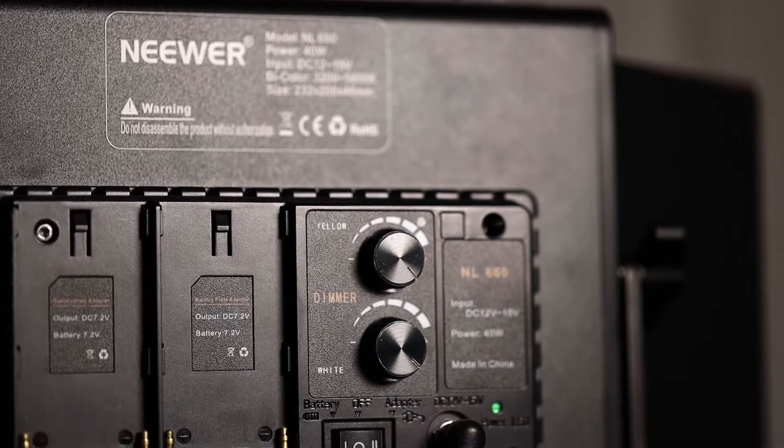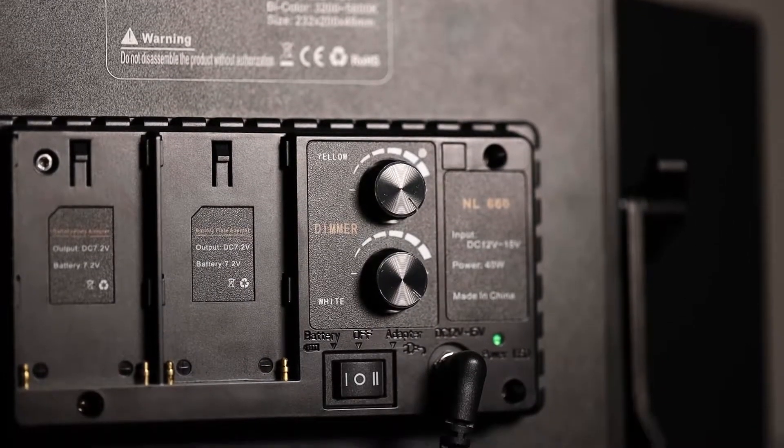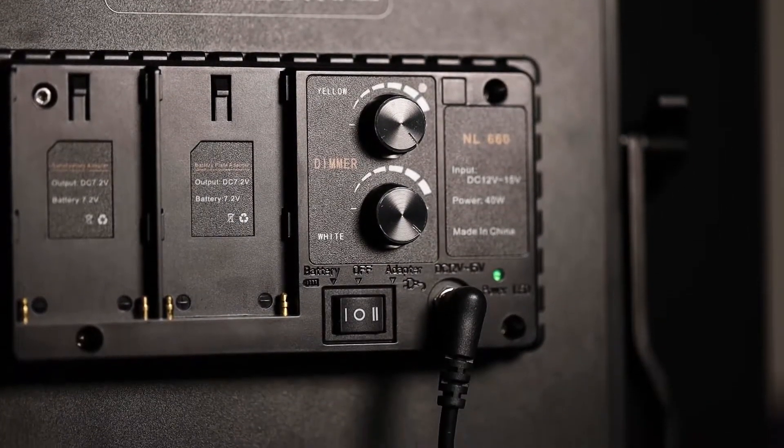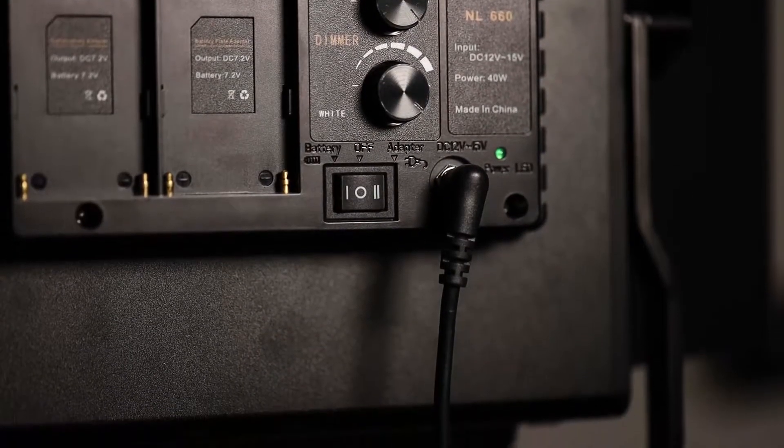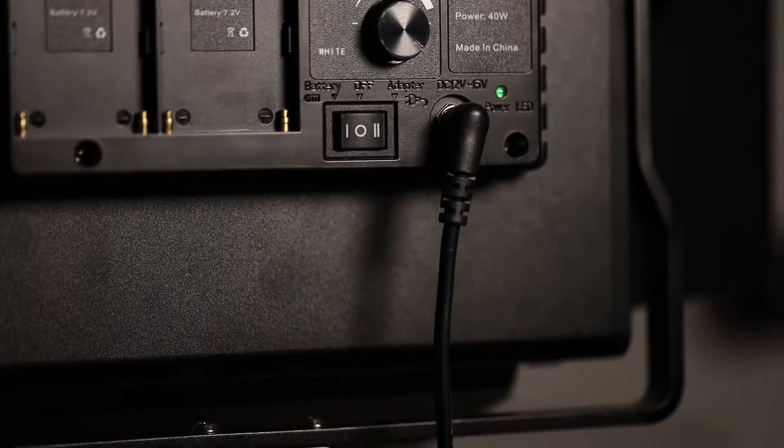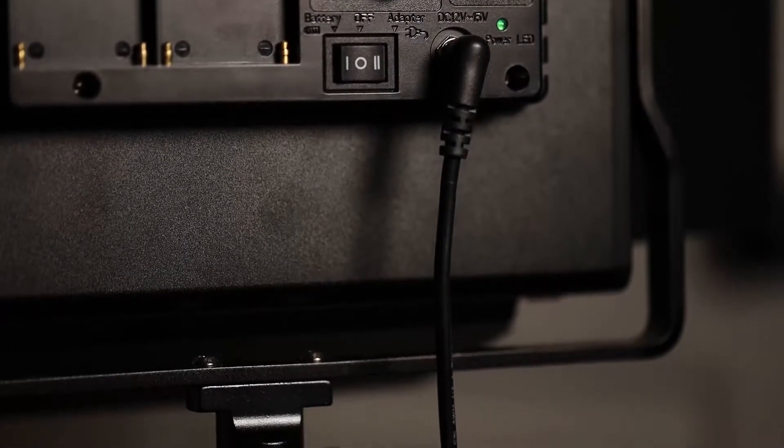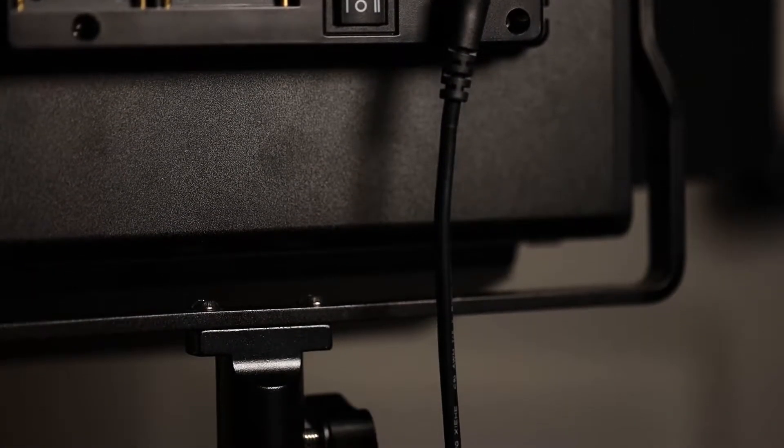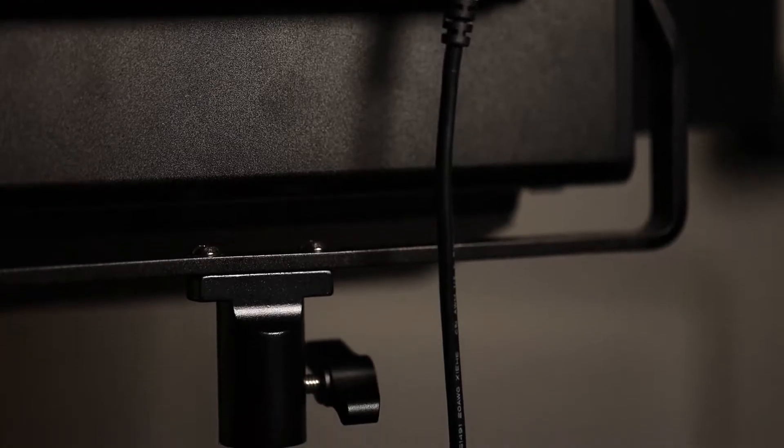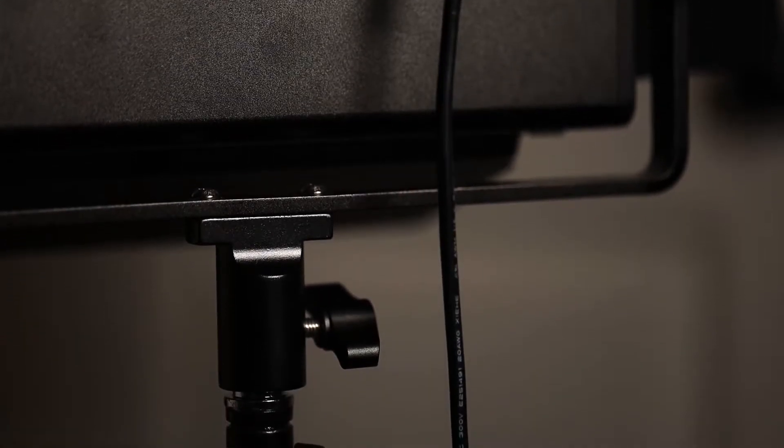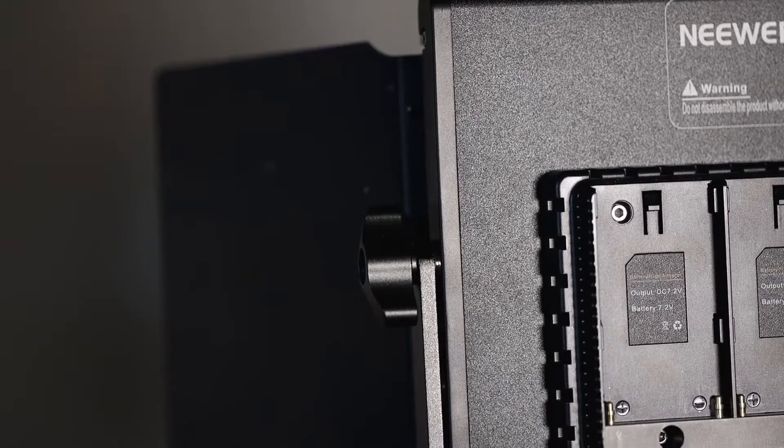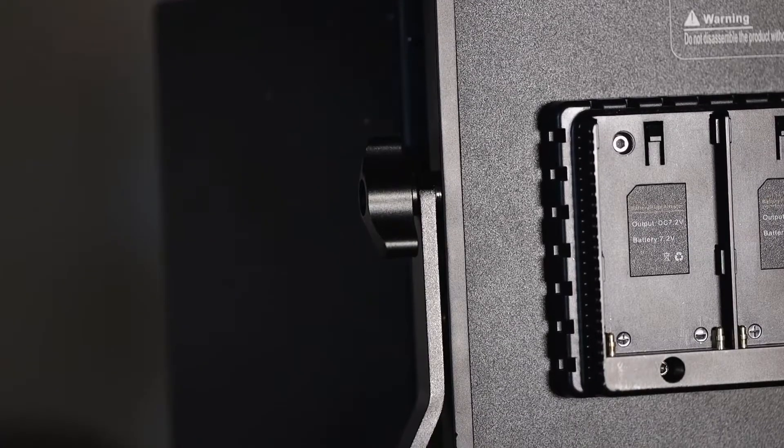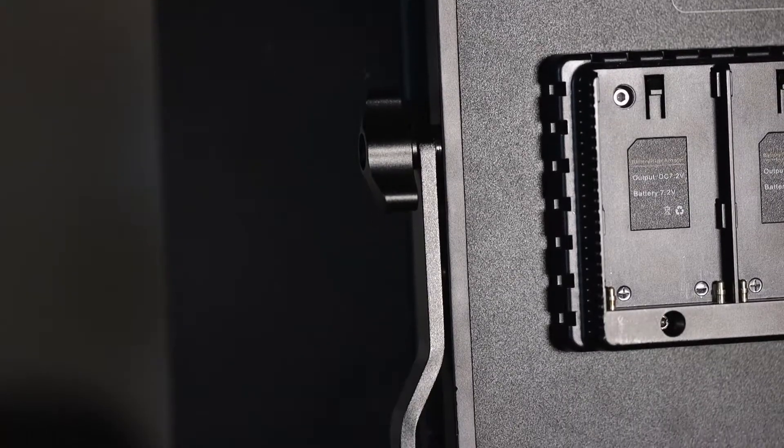The way that you adjust the color is that you have a 0-100% dial for yellow and white, and when having both of these turned at once, you get colors in between the two color temperatures. This is a very inaccurate system, but if you're looking at something in this price range and with this amount of brightness, that seems about right.